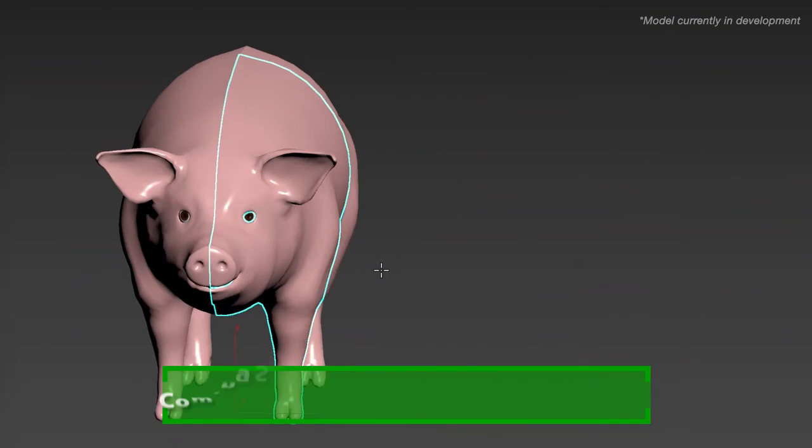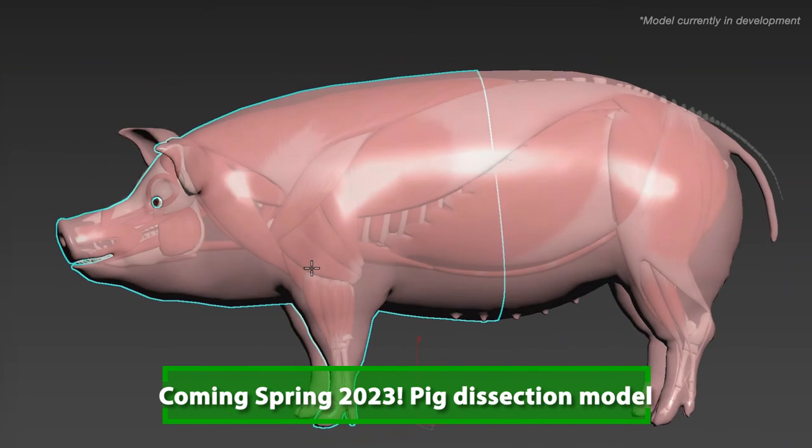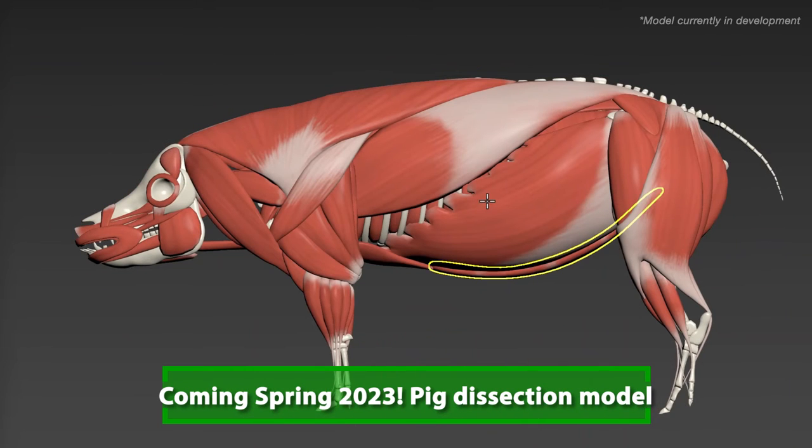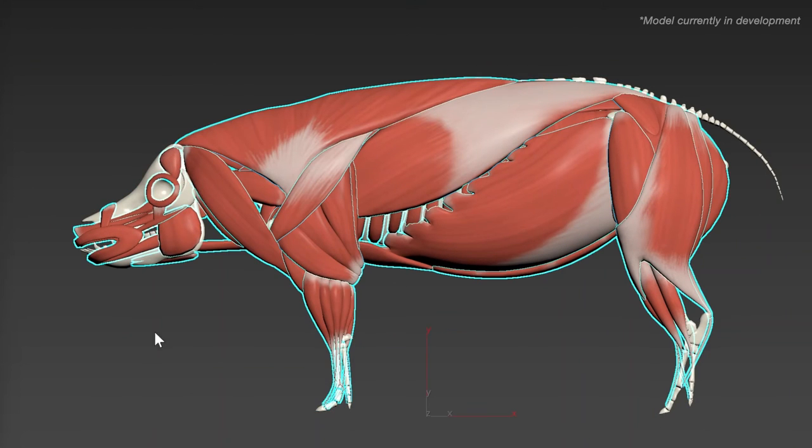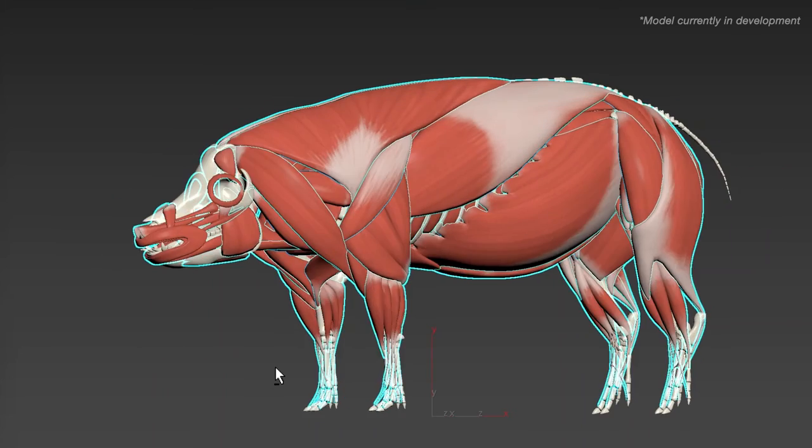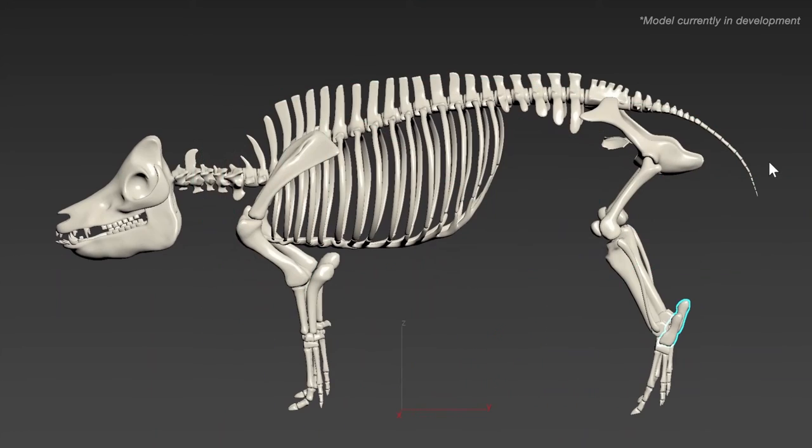Coming soon to Visible Biology, a virtual pig dissection model. Students will be able to learn about the anatomy of this mammal in full interactive 3D. No lab or expensive messy specimen required.